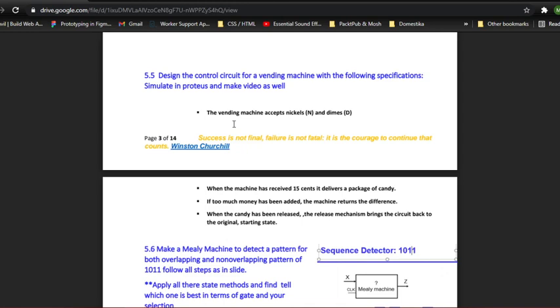The vending machine must accept nickels and dimes. If the machine has received 15 cents, which means one nickel and one dime, as one nickel is equal to 5 cents and one dime is equal to 10 cents, then when the machine receives 15 cents it delivers a package of candy. But if more than 15 cents have been added to the machine, then it returns the candy for 15 cents and the remaining cents it returns as change. When the candy has been released, the release mechanism brings the circuit back to the original starting state.